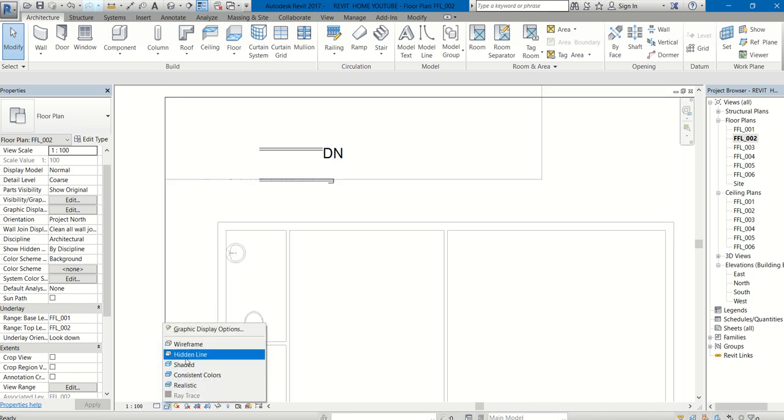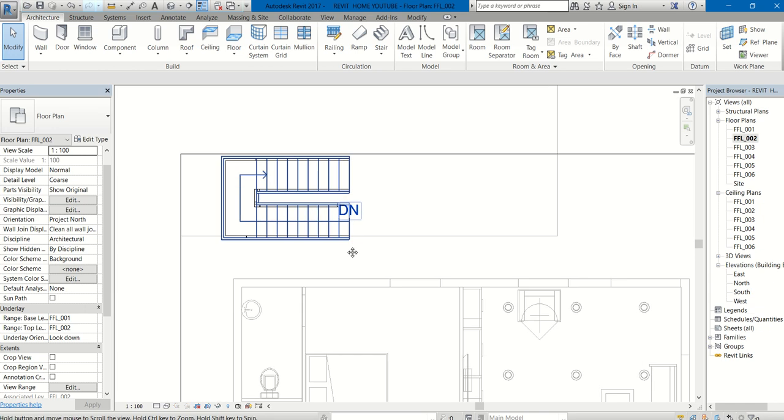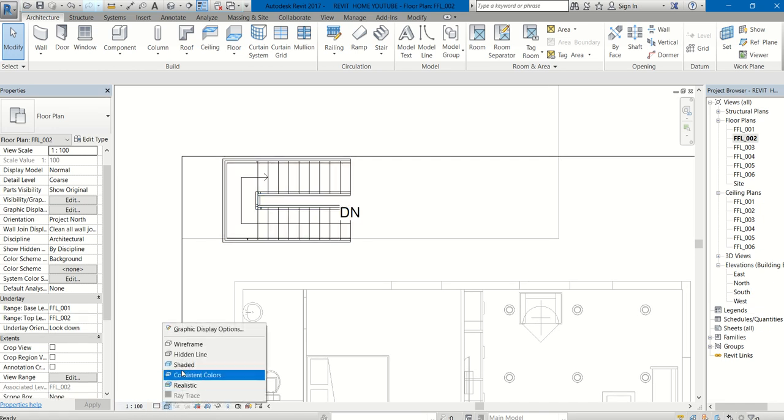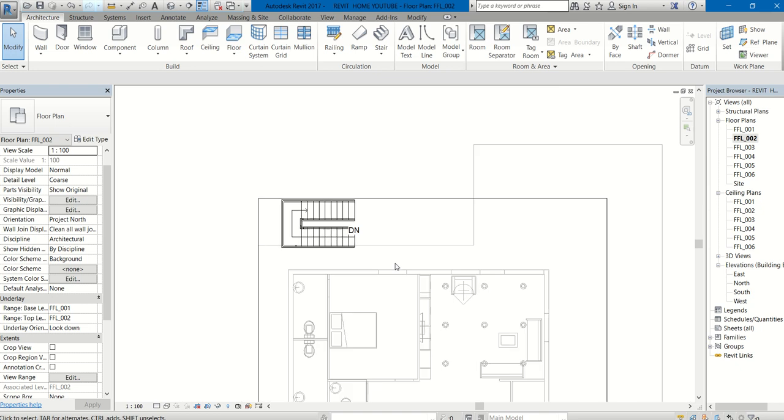Let us go to Wireframe. You can see the actual shape. In the View Control Bar, you can select Wireframe. I have selected it, so I could see the actual shape of the staircase I have created.